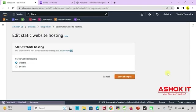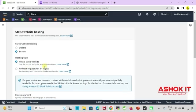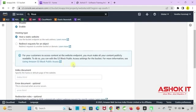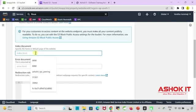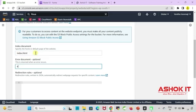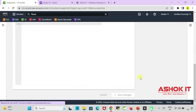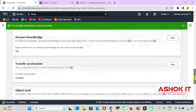Here click on edit. Enable that. Host static website. And here we need to provide website documents. Index document: index.html. Error document: error.html. We already uploaded these files into our bucket. We need to give the file names here. Click on save changes. Done.